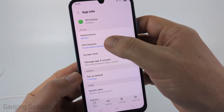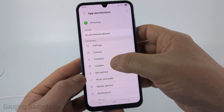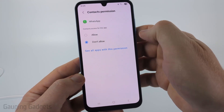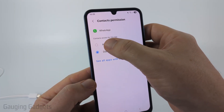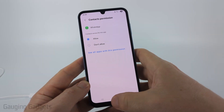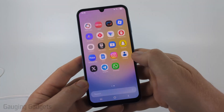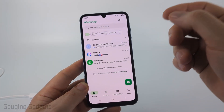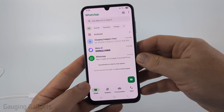From here all we need to do is select permissions, then in this list find contacts and make sure that for contacts it is set to allow. Now when we go to open up WhatsApp it'll have access to the contacts on our phone and it will sync with them.